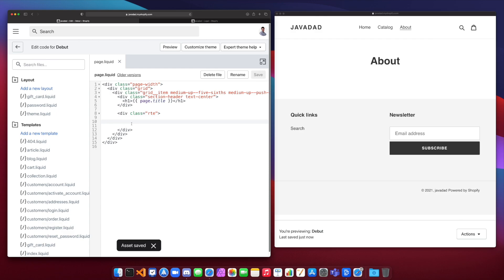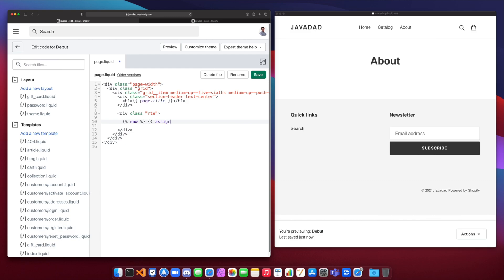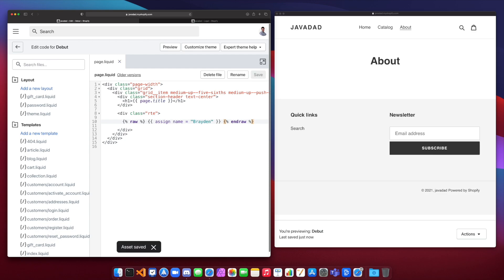And another type of basic tag that you can use for theming is the raw tag. So we could say raw. And then between the raw tag, we could write some liquid code. So let's say assign name equal to Braden. And close that. And then we'll do the end raw. And if I save this, you're going to see that my liquid code actually gets output in the page. So what raw does is it completely ignores any liquid markup and it just outputs it as raw HTML.